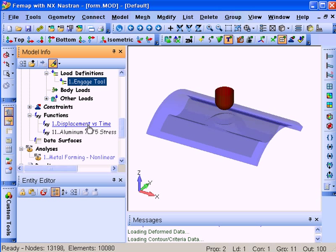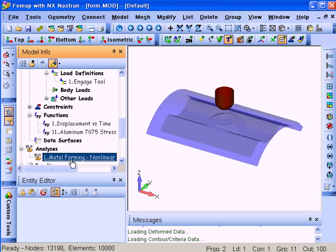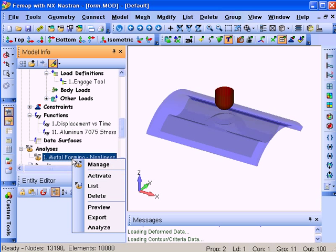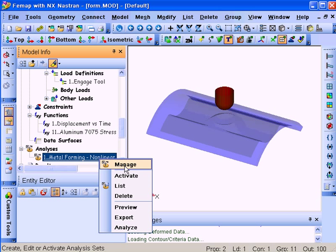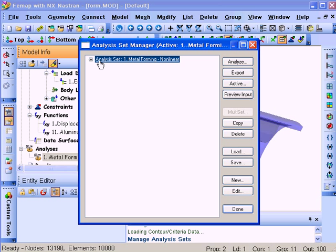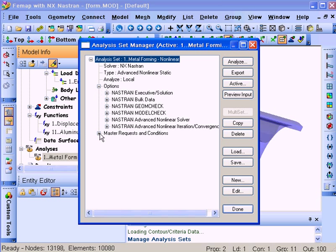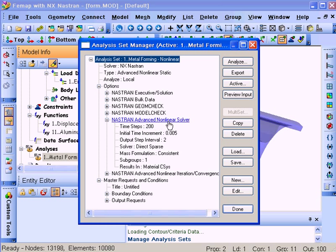For our analysis, we'll go look at the setup of that analysis. And as you can see, we have the parameters for doing the advanced non-linear solution. In this case, we'll break it down into 200 time steps at 5 thousandths of a second each for a total of one second.